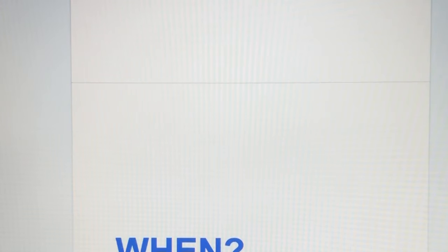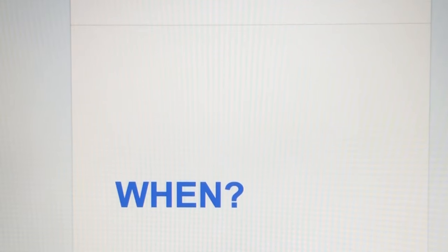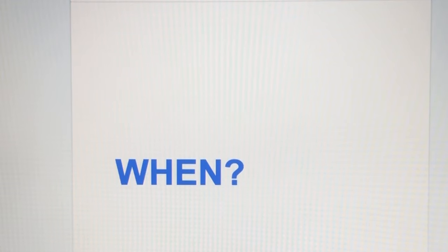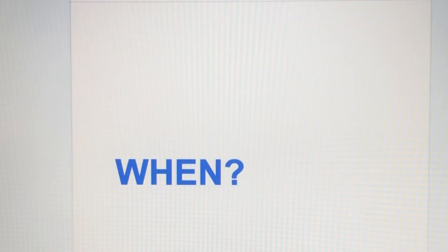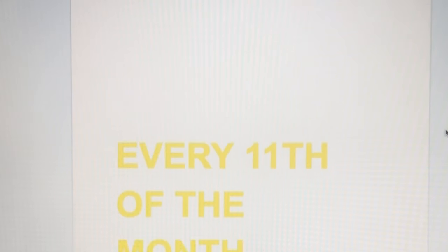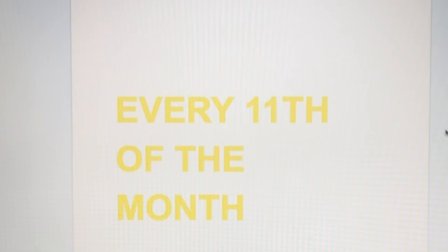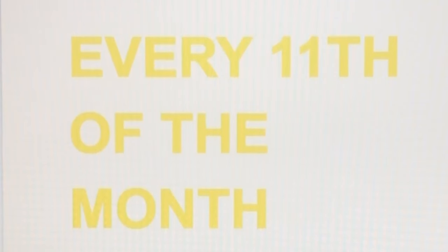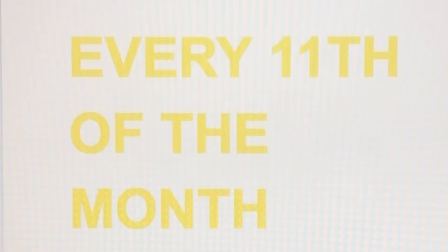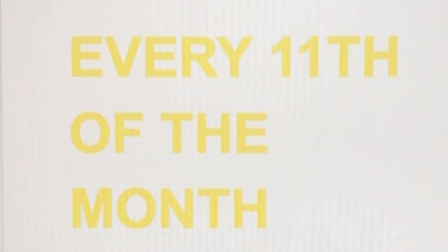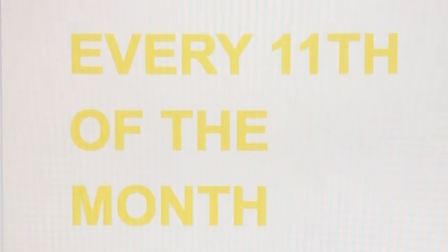Kailan ba tinatransfer ang ating revenue from YouTube to AdSense? Today, on the 11th of the month, is when they transfer the earnings from YouTube to AdSense.